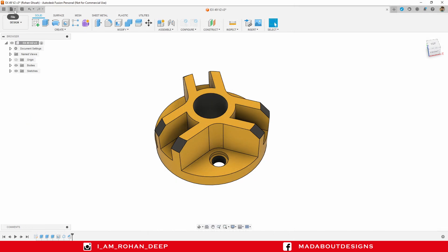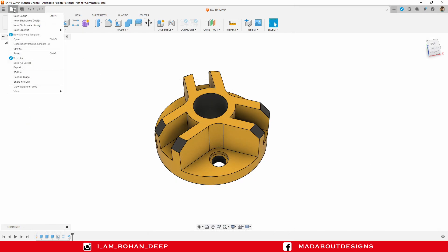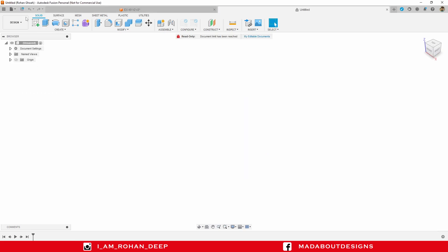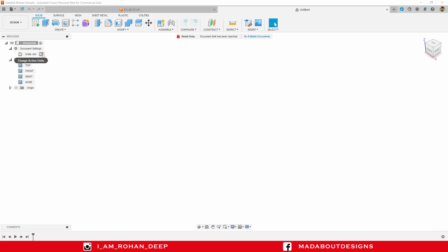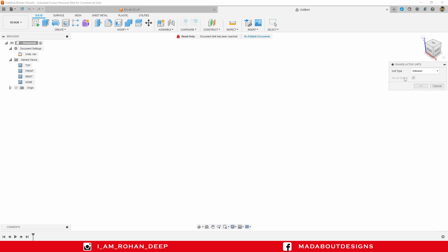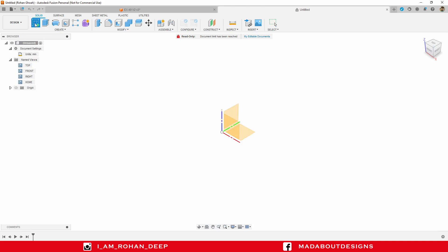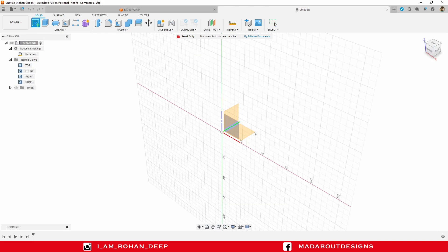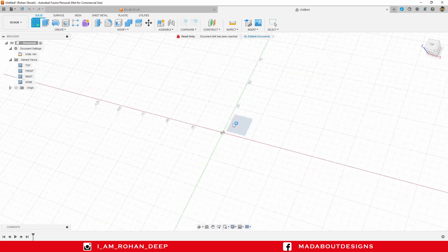First, create a new design by going to File, select New Design. I am going to use millimeter as the unit for this design. You can change it by clicking here and you can pick any of the units that you like. First of all, create a new sketch on the top plane.